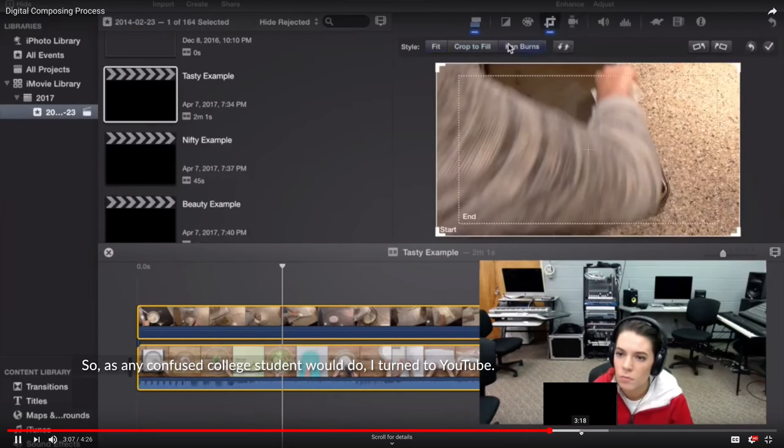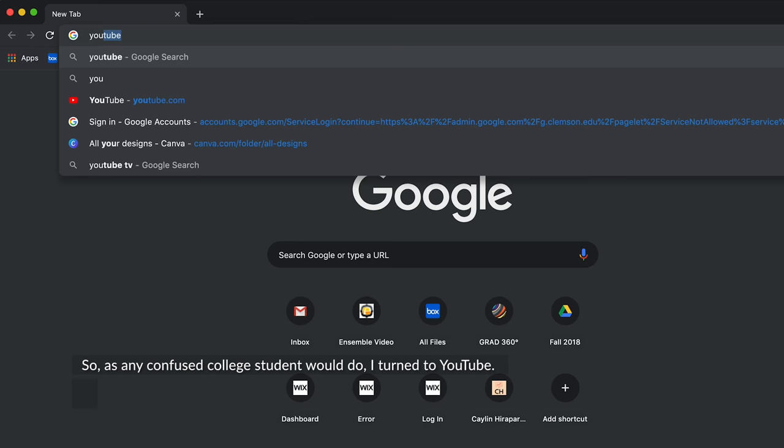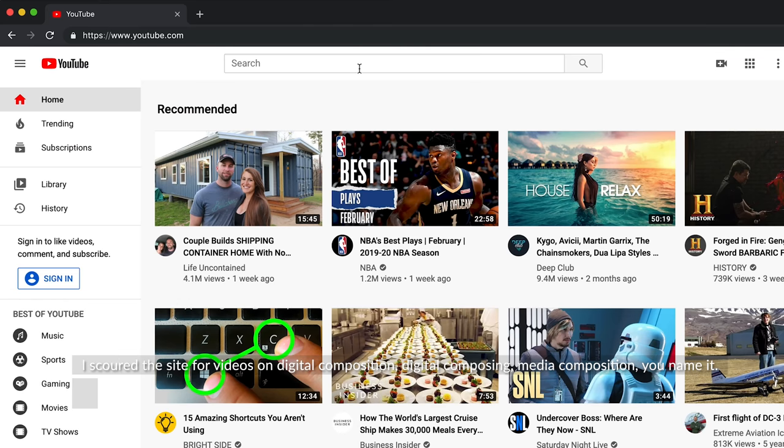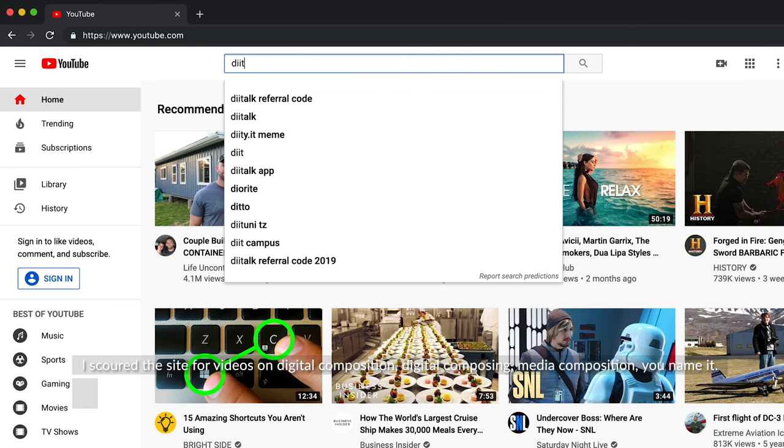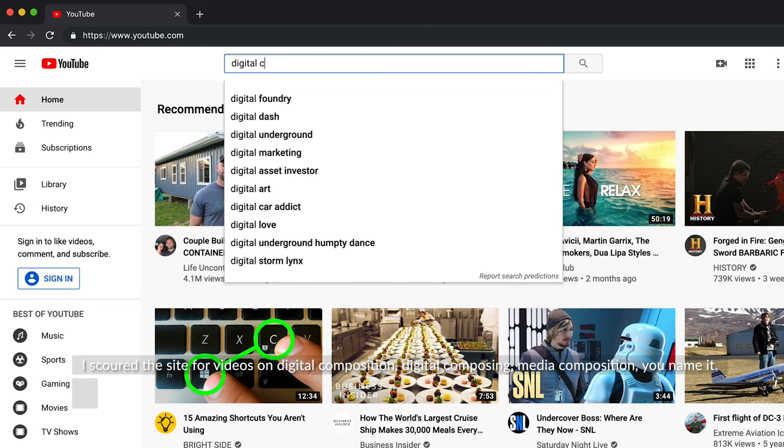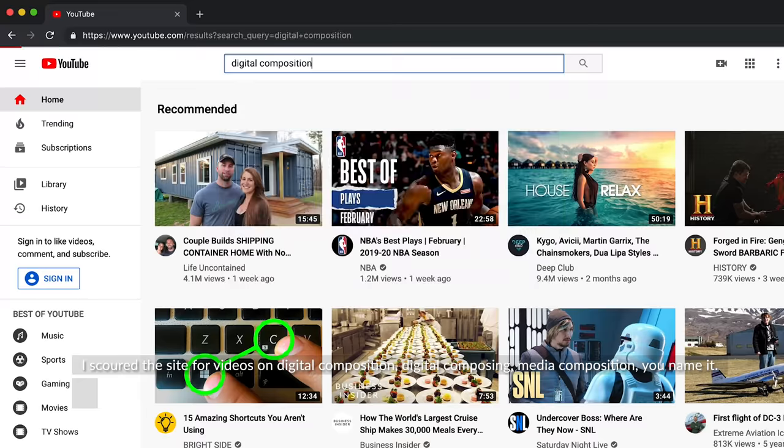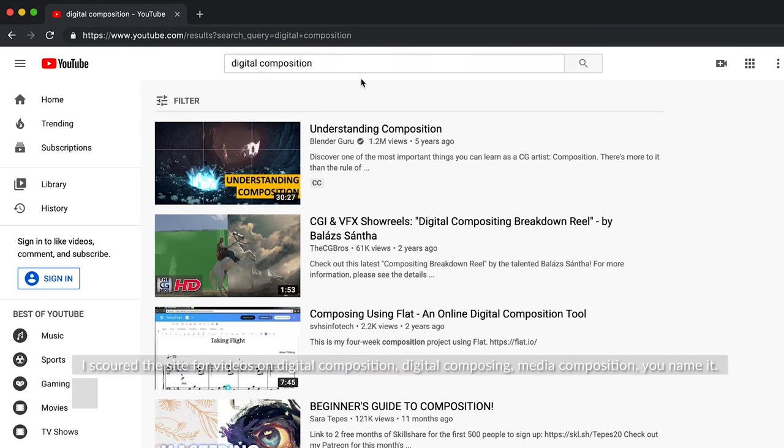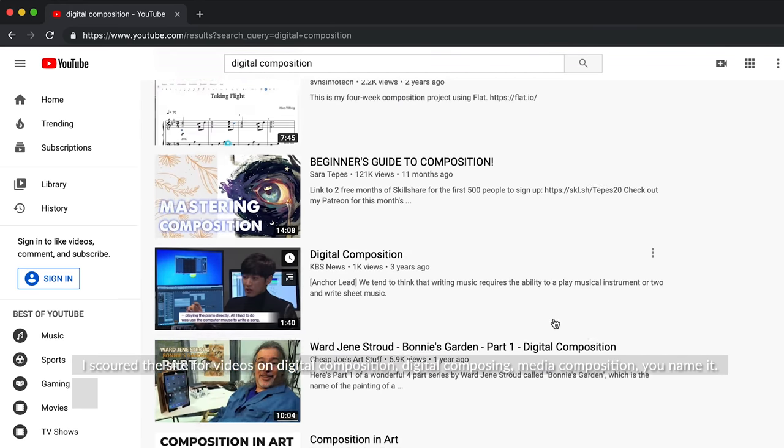So, as any confused college student would do, I turned to YouTube. I scoured the site for videos on digital composition, digital composing, media composition, you name it.